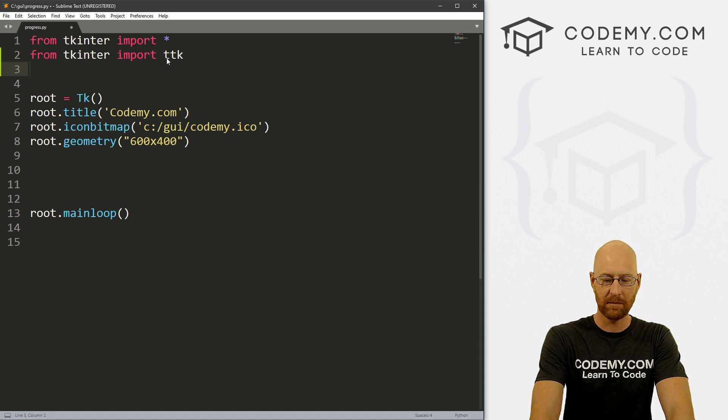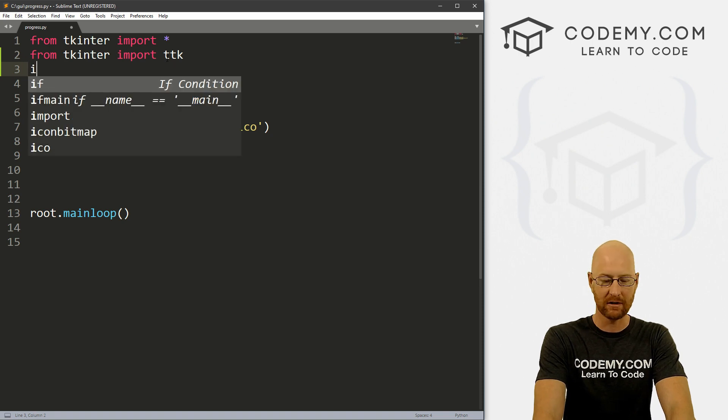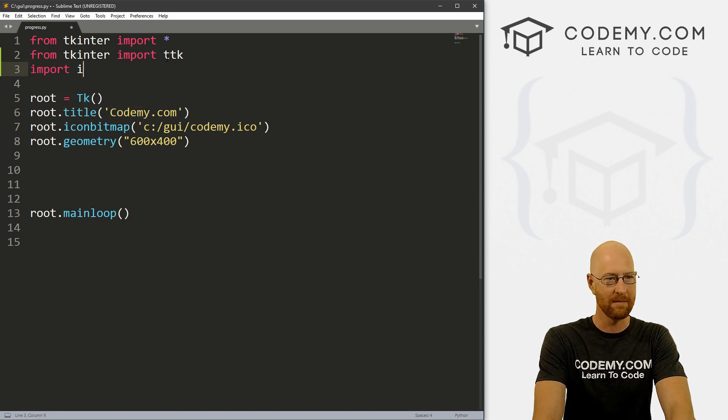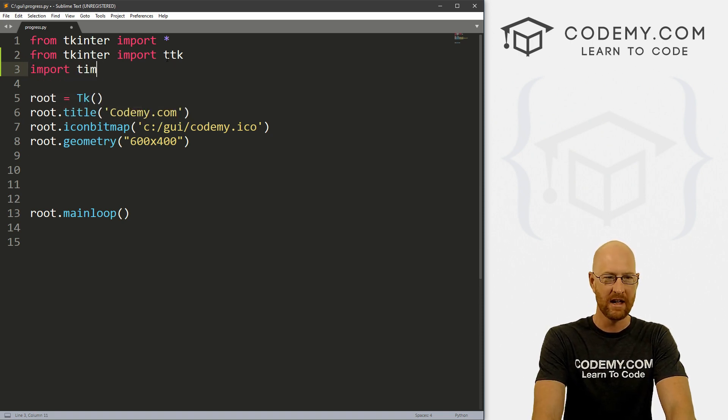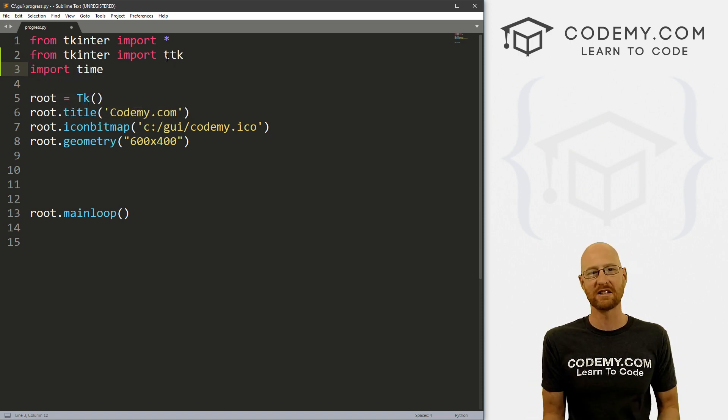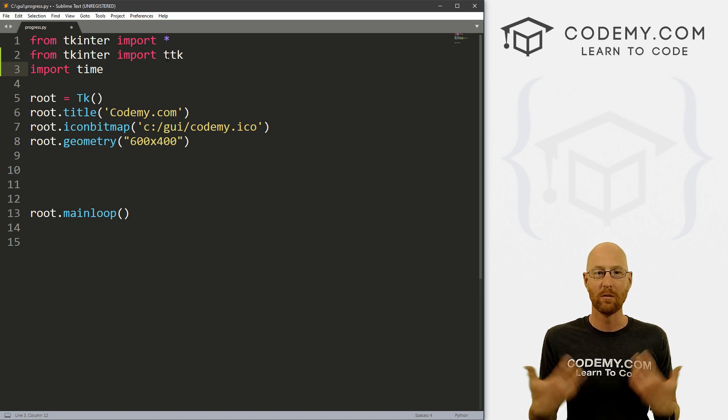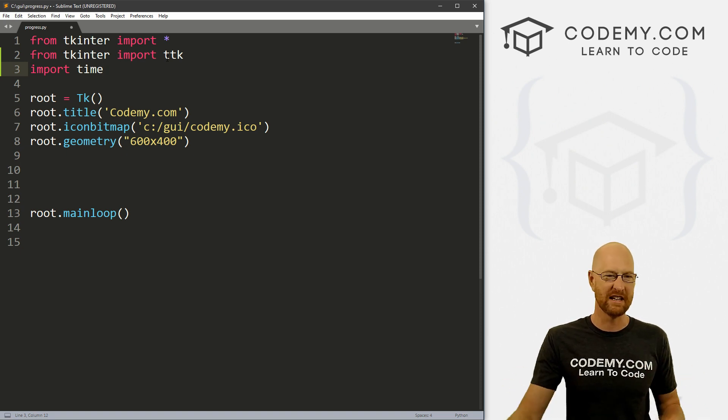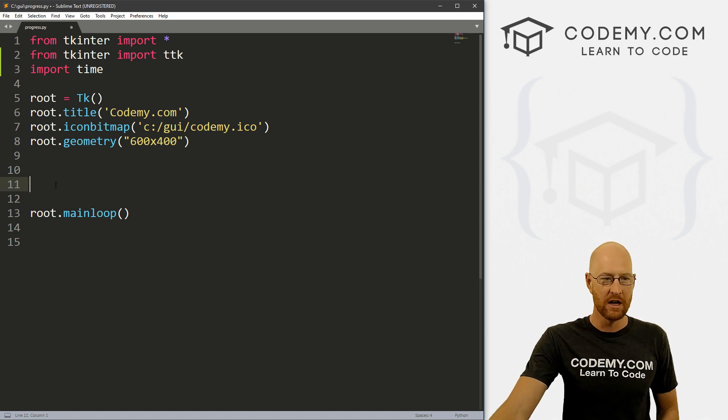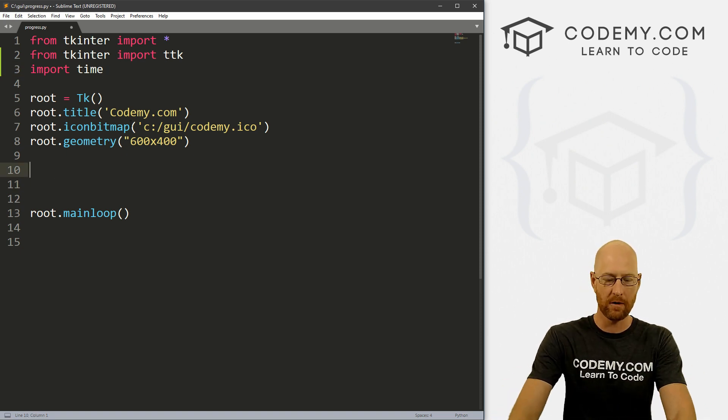We're also going to use something called time. So let's just import time. This is just a basic Python thing. This is not necessary for the progress bar, but it's going to help with some of the examples.